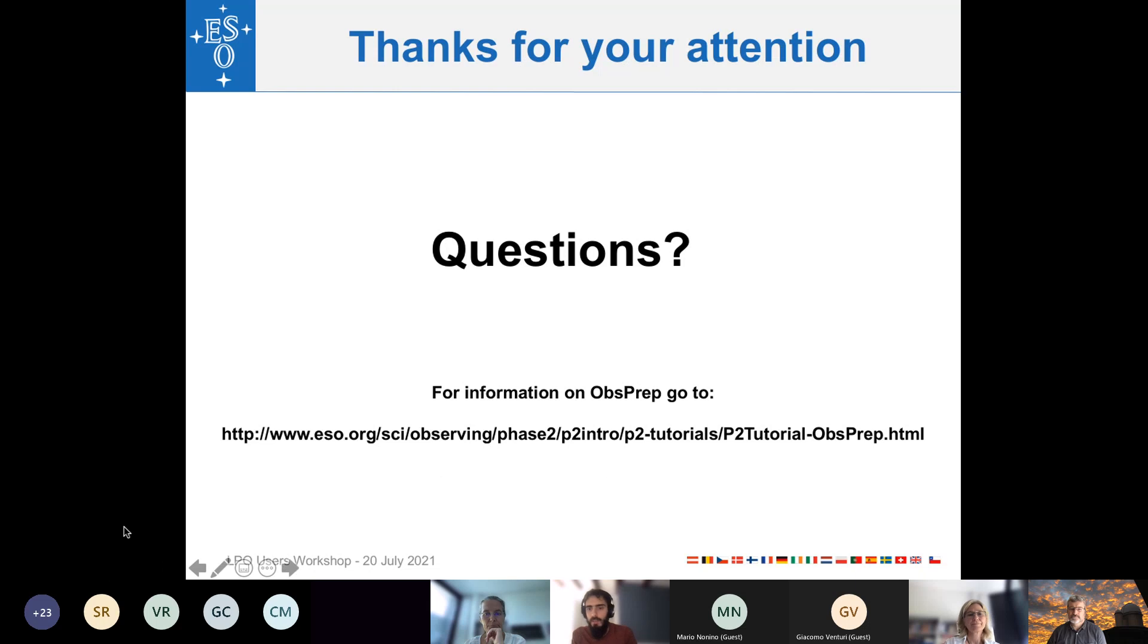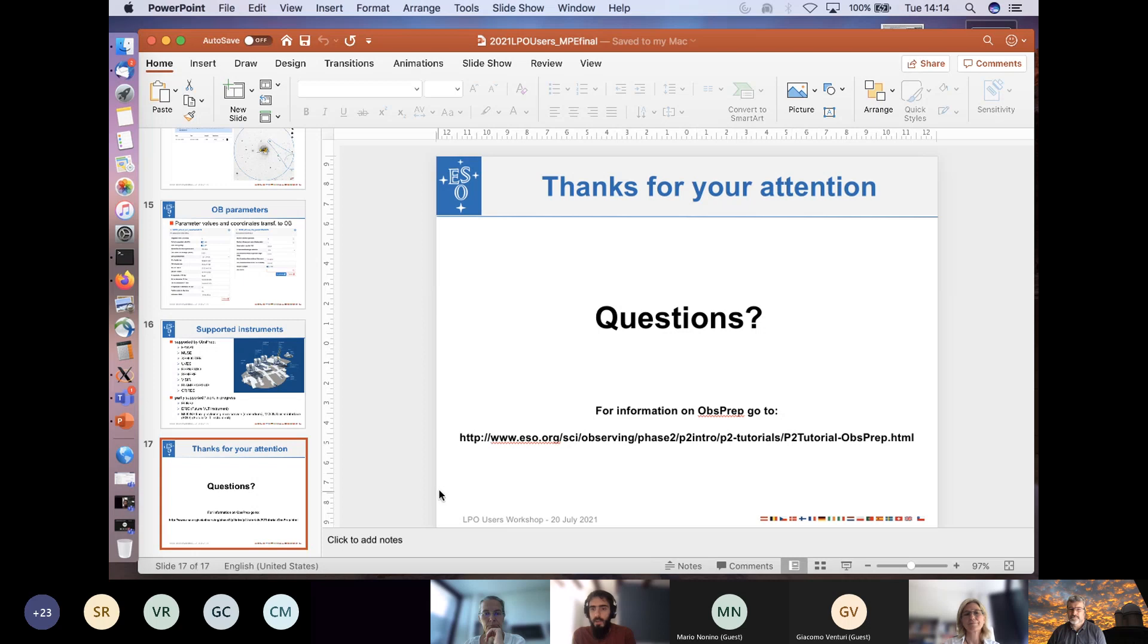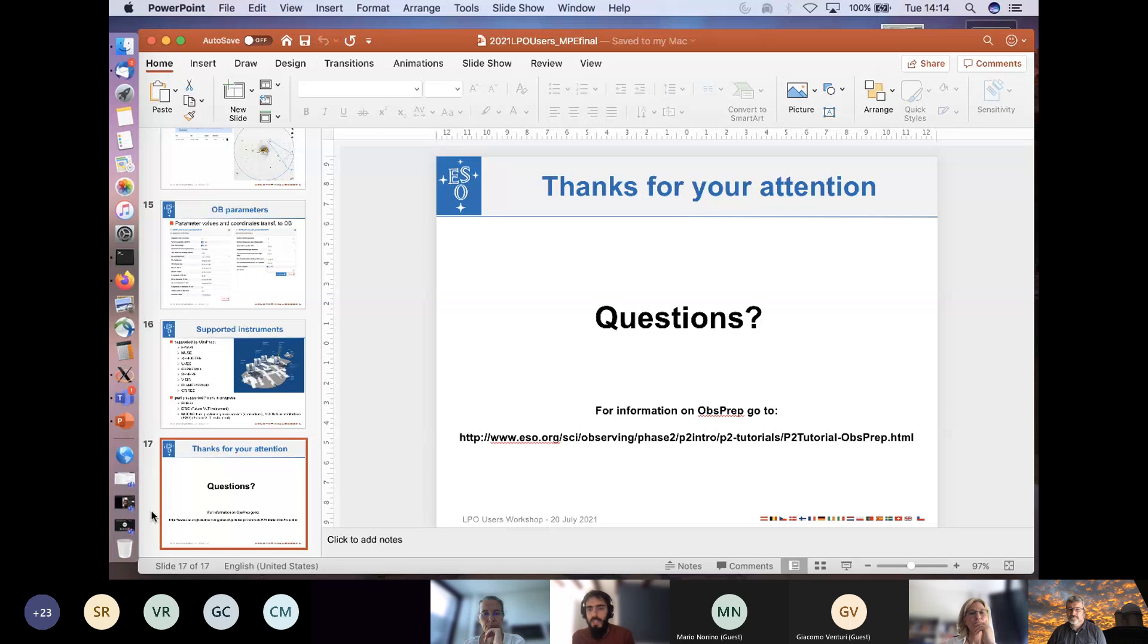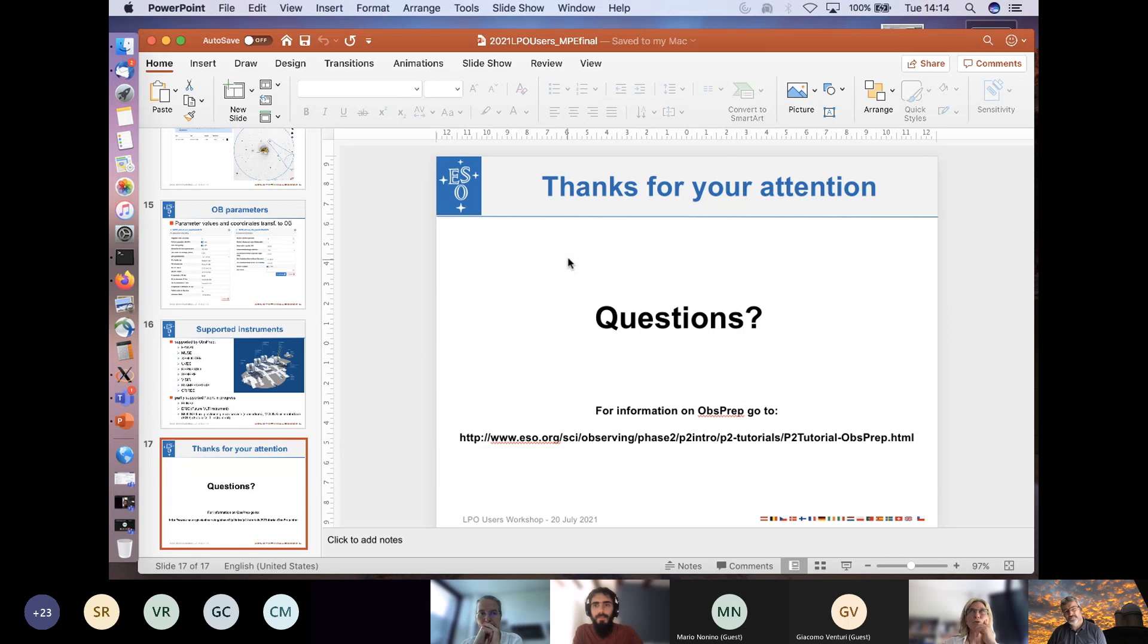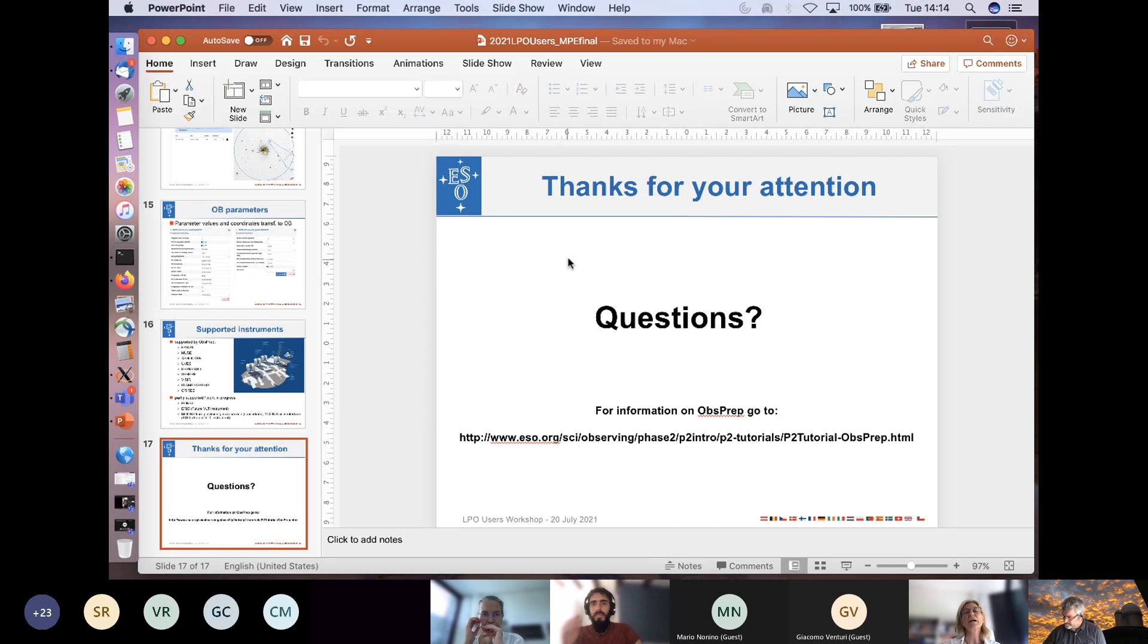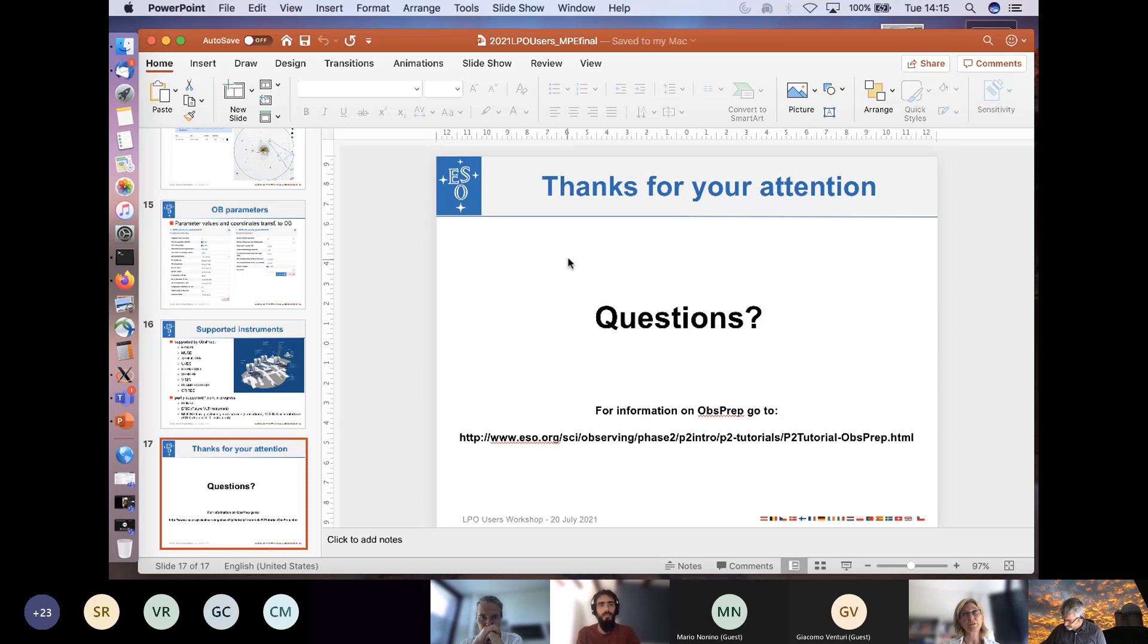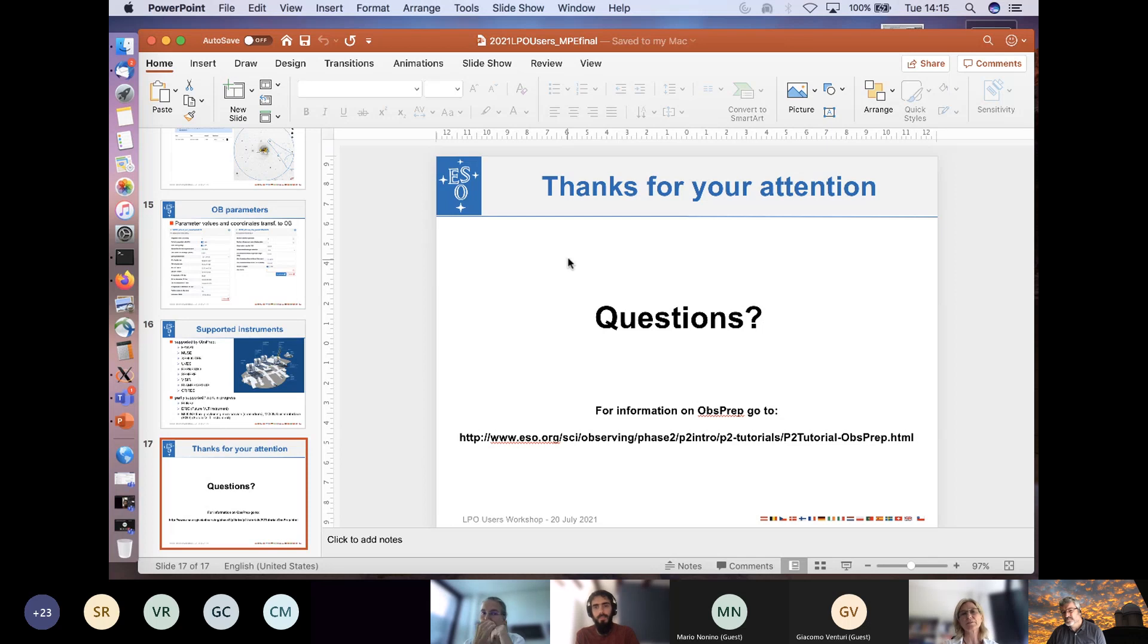There is another question from Stuart in the chat asking if it's possible to specify absolute offsets in ObsPrep rather than relative offsets as currently used by P2. And he says that he finds that absolute offsets are easier for the user to interpret. So ObsPrep follows the definition as it's defined in the instruments templates. And as far as I know, we do not have any instrument that uses absolute offset definition for the observing offsets. So ObsPrep follows that definition as it is in the template.